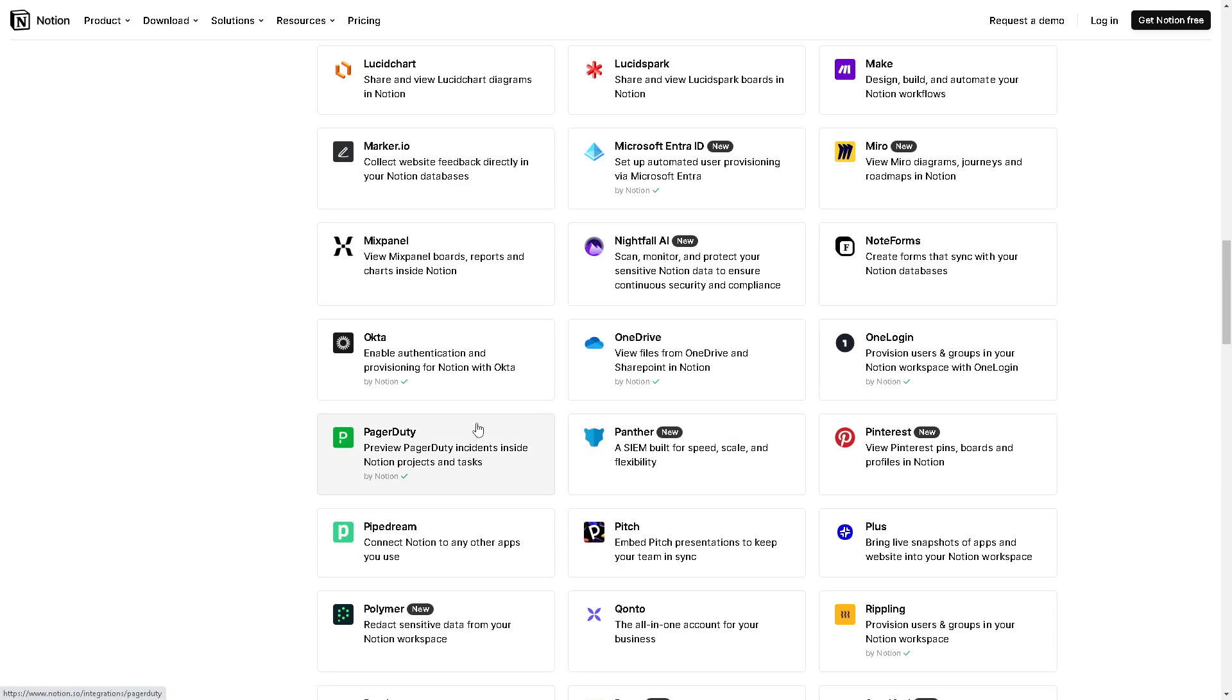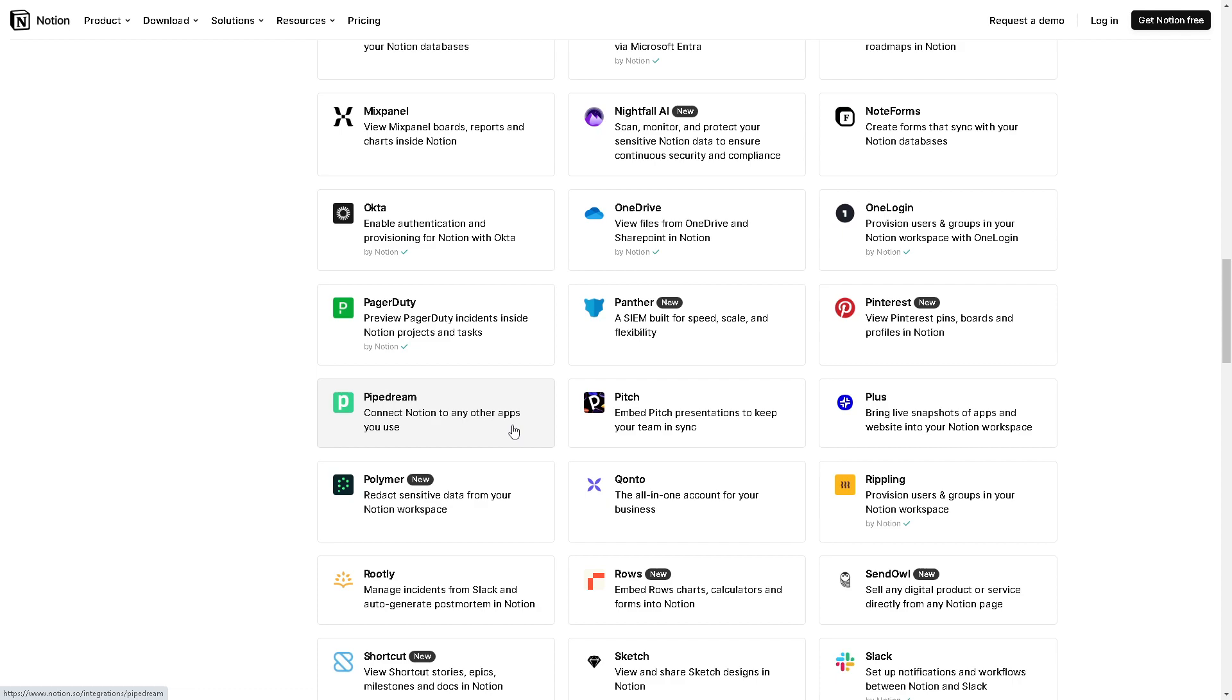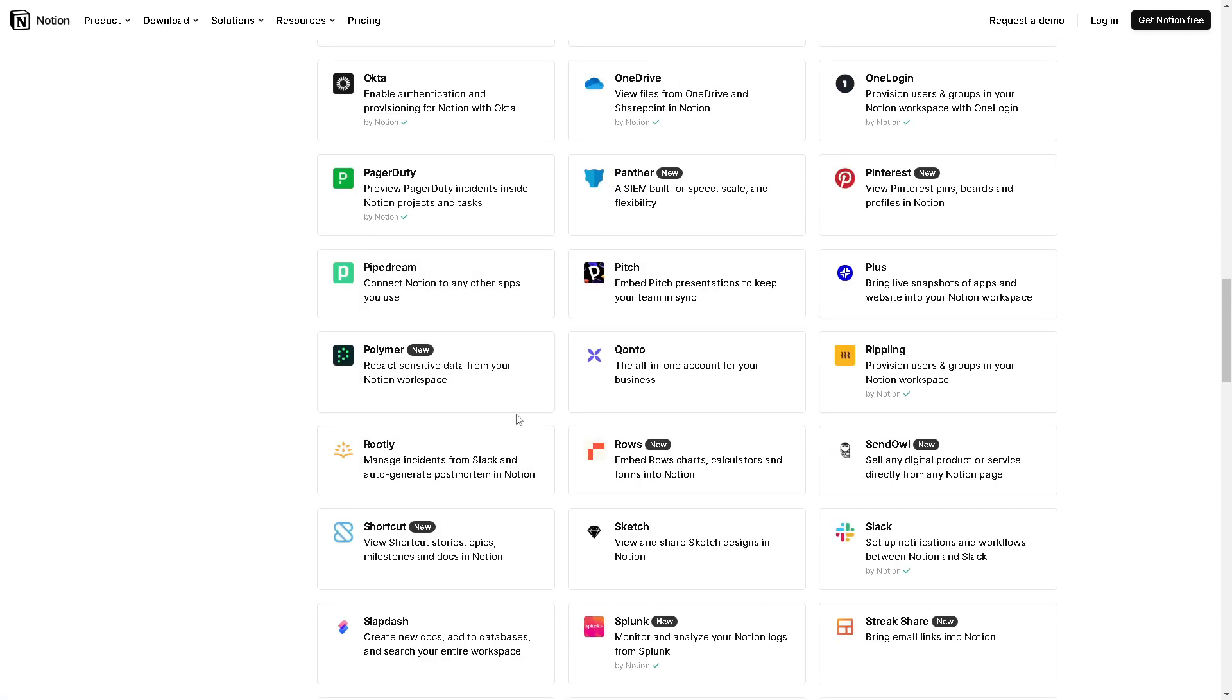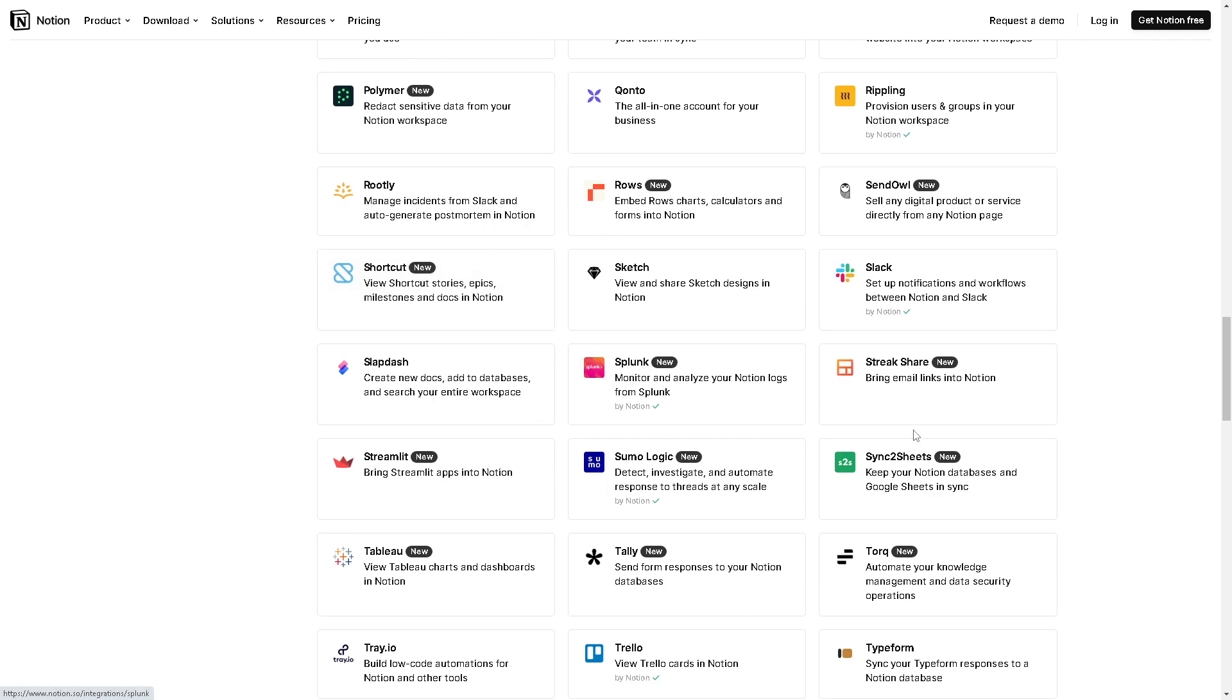And of course, Notion supports various multimedia formats including text, images, audio and video, so integrating Readwise with Notion will allow you to capture a wide range of content types and incorporate them seamlessly into your Second Brain.